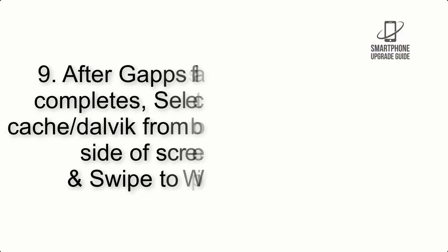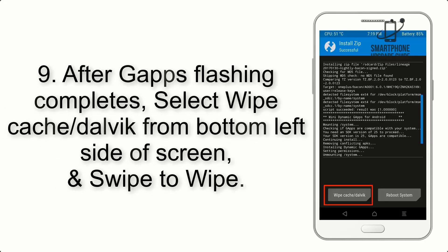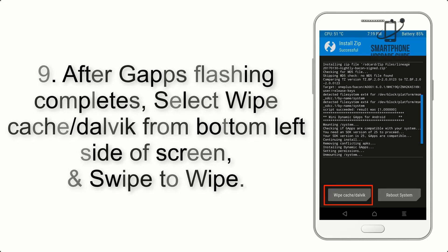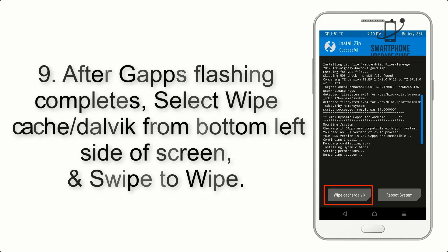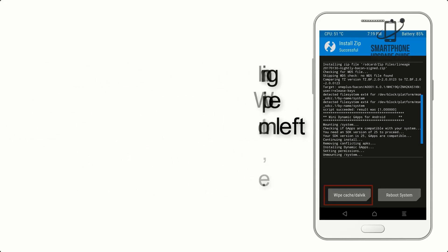Step 9. After GApps flashing completes, select Wipe cache and Dalvik from bottom left side of screen and swipe to wipe.